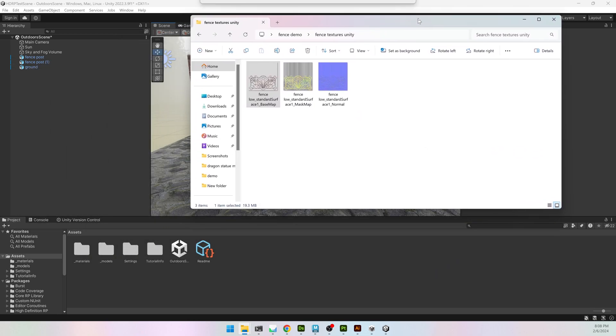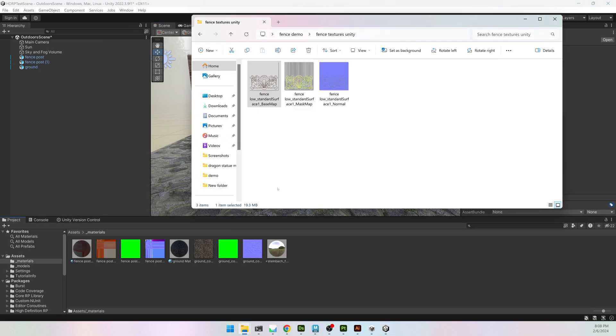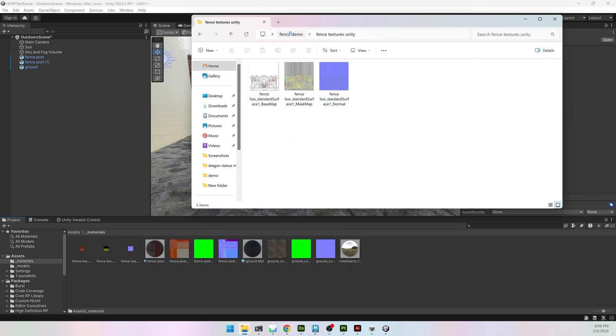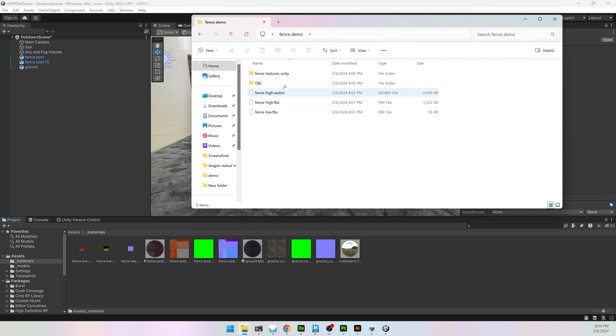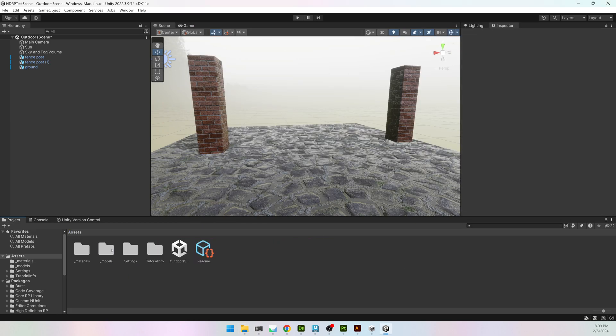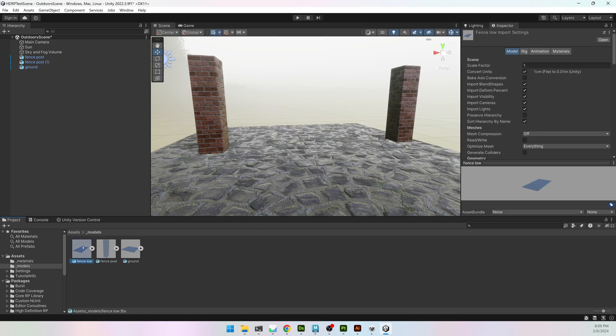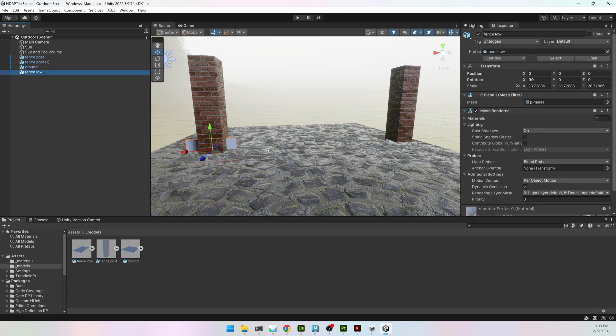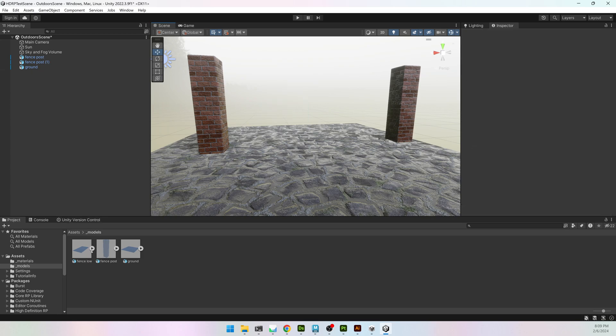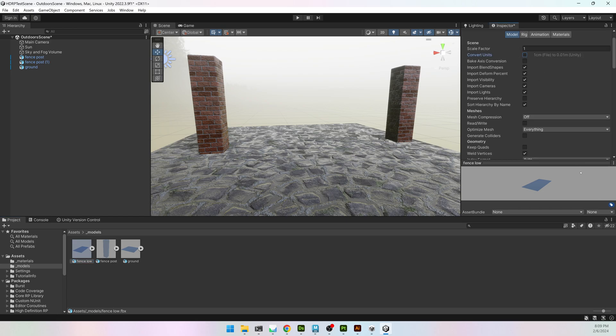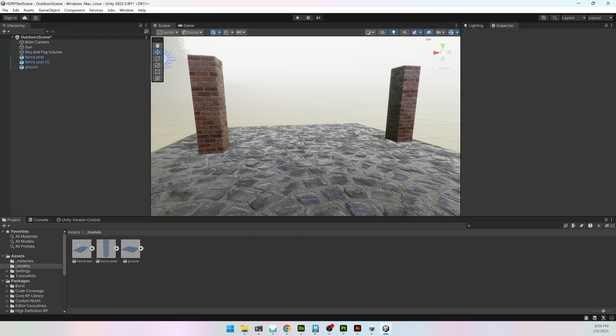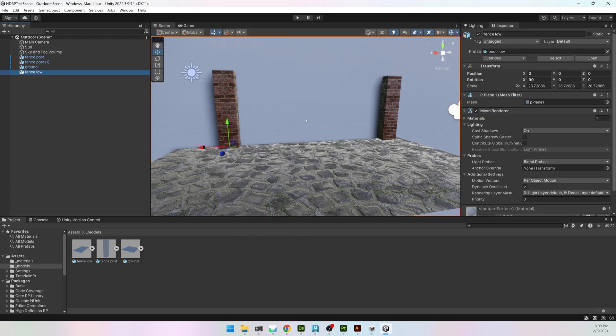I'm going to have my textures. I'm going to bring them into my Materials folder. And then bring my Fence Low into, not my Materials folder, into my Models folder. When you import something from Maya, by default, it's going to be centimeters. So if I drag this into Painter, or into Unity, it's going to be relatively small. So instead of doing that, I am going to turn off the Convert Units, and then hit Apply down here.